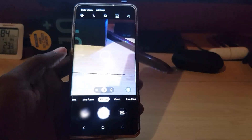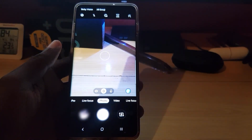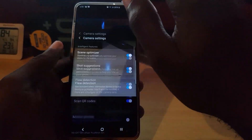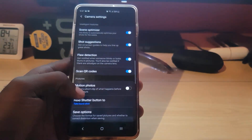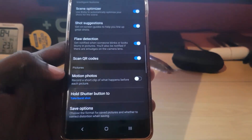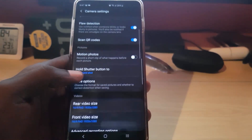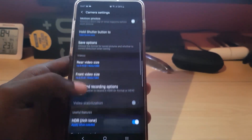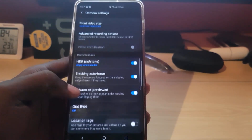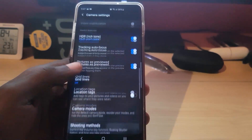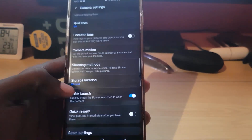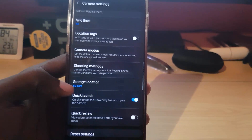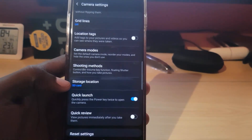The first thing you want to do is go ahead and launch the camera. Once you're in the camera, go to settings by hitting the settings icon. Once you're in settings, simply scroll down — there are several options in here and you're searching for the one that allows you to change the storage location.